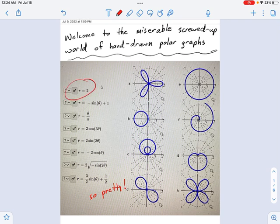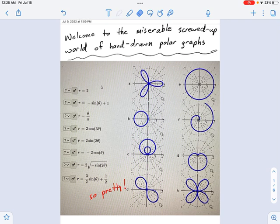r equals 2, right? That's a circle. Well, we know that if theta doesn't matter and r is constant, you're going to carve out a circle. That's nice.